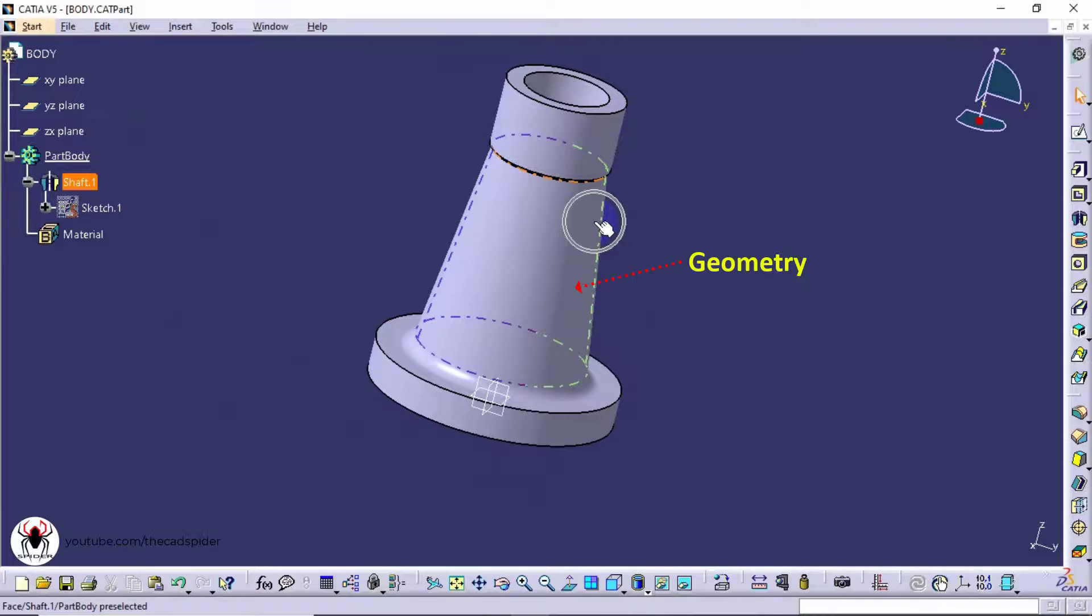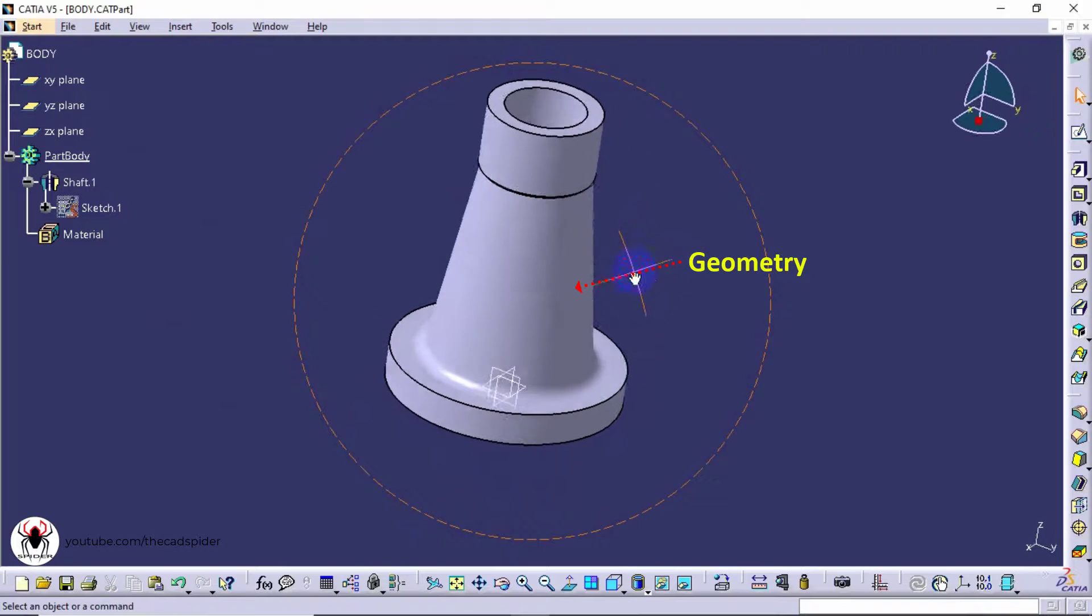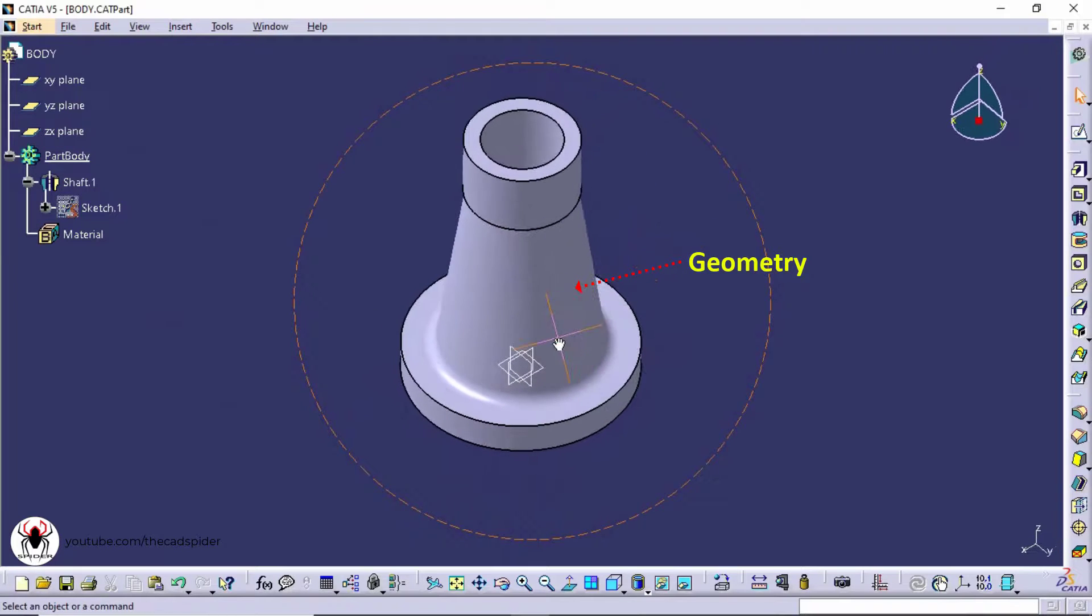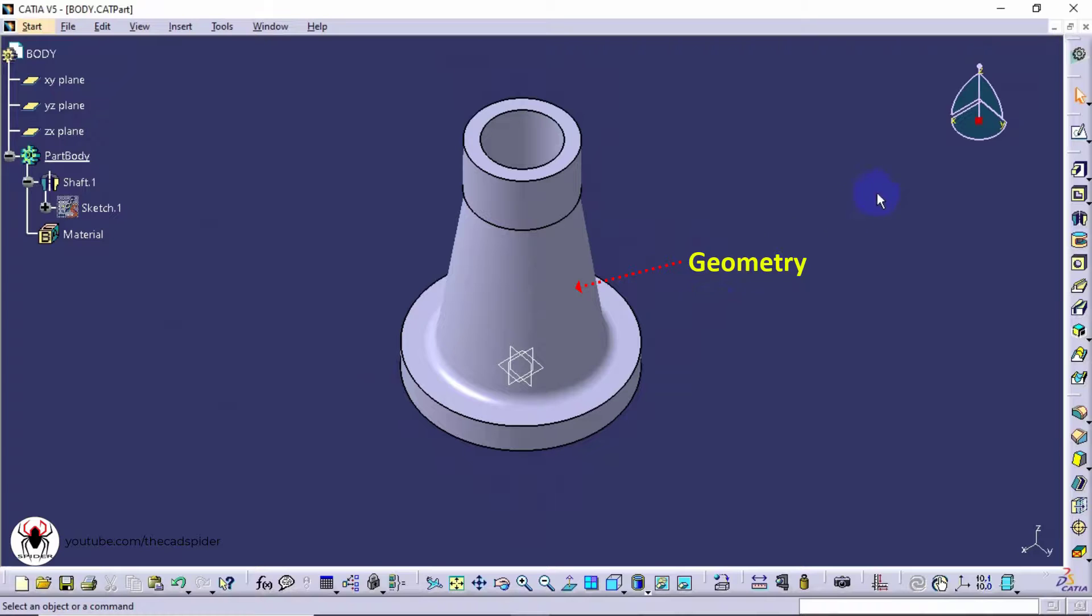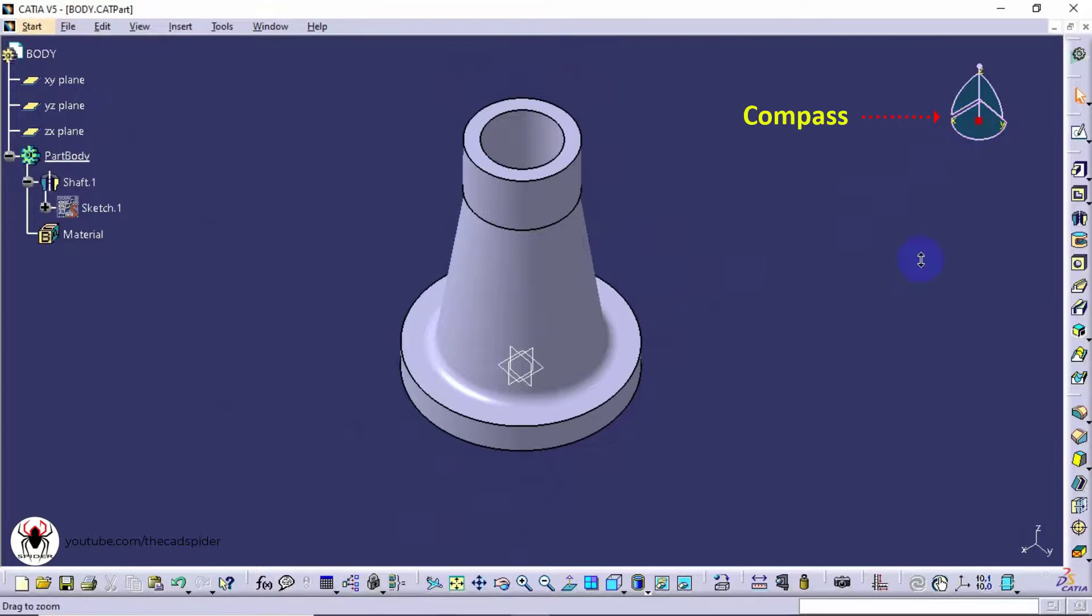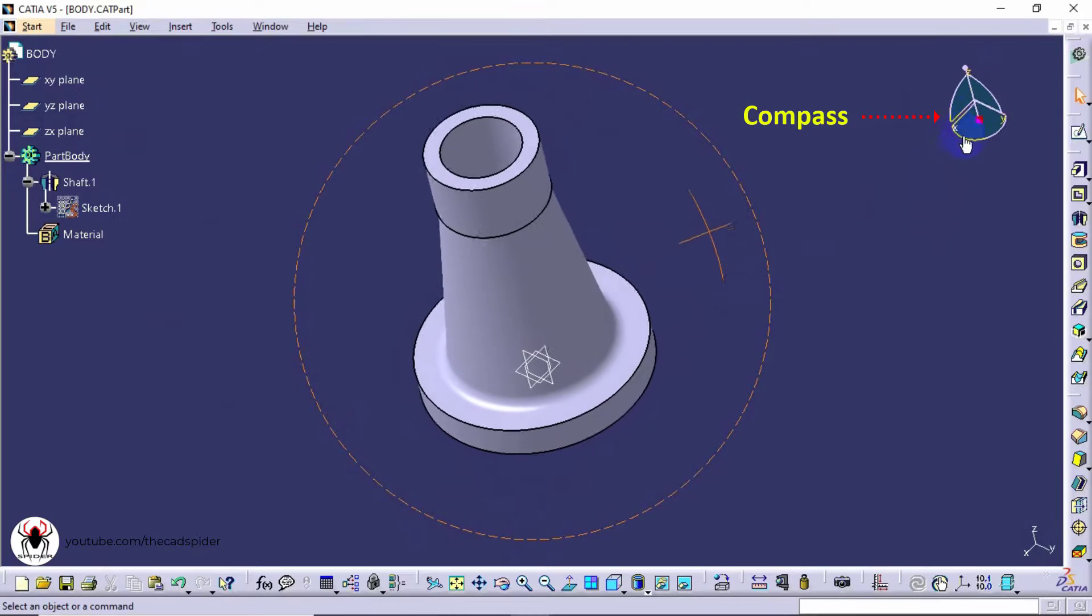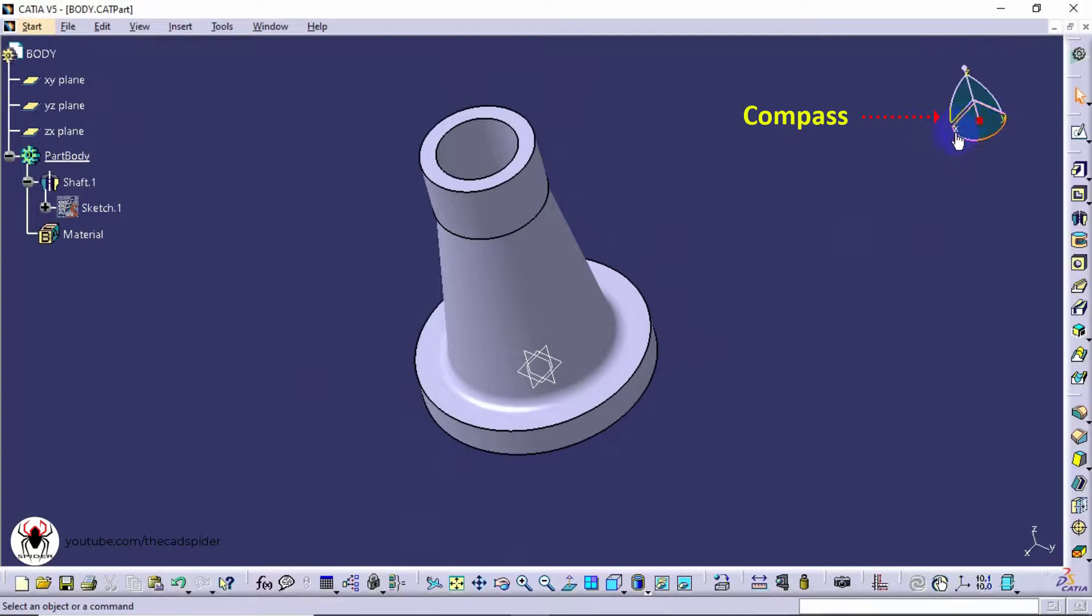This one is geometry. And this is compass. It is used to move or rotate the objects to get the best viewing angle.